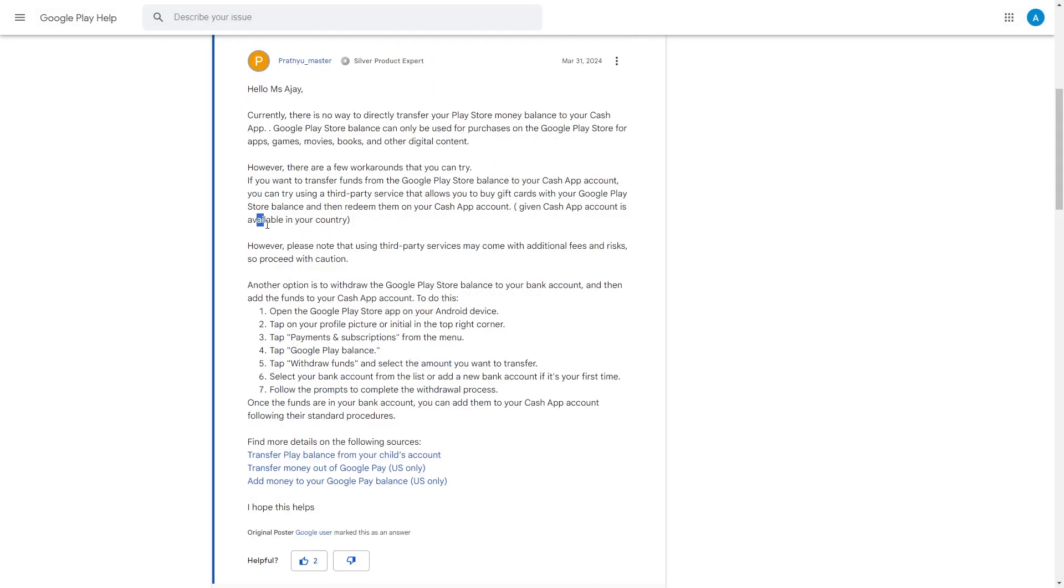Open the Google Play Store app on your Android device. Tap on your profile picture or initial in the top right corner. Tap Payments and Subscription from the menu.